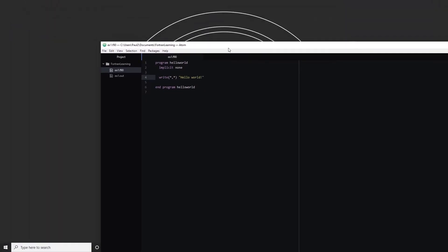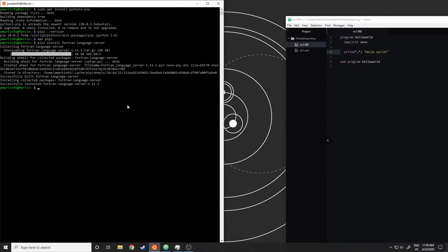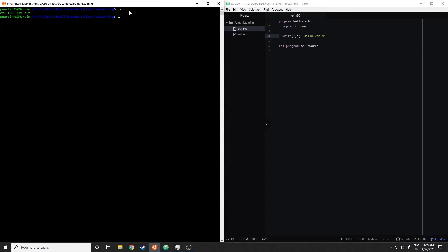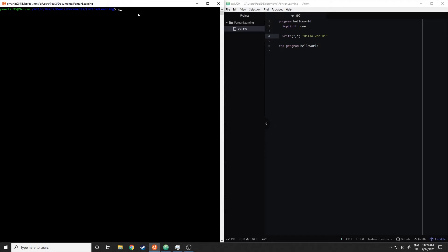Let's switch over to my terminal. I've navigated to where I have this file saved, and then I'm going to remove the out executable file that I had from before. Let me show you how you compile a FORTRAN document. I'm using the gfortran compiler. By the way, I'm working on Windows because it's a little easier for me to record. Usually I use Ubuntu, and luckily Windows has an Ubuntu command line now that I'm working from.